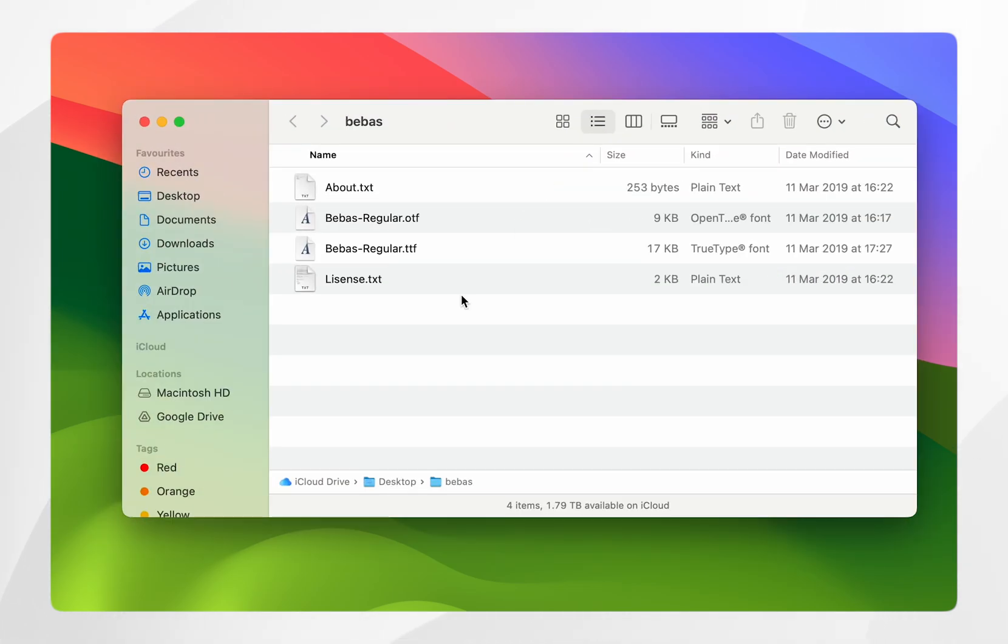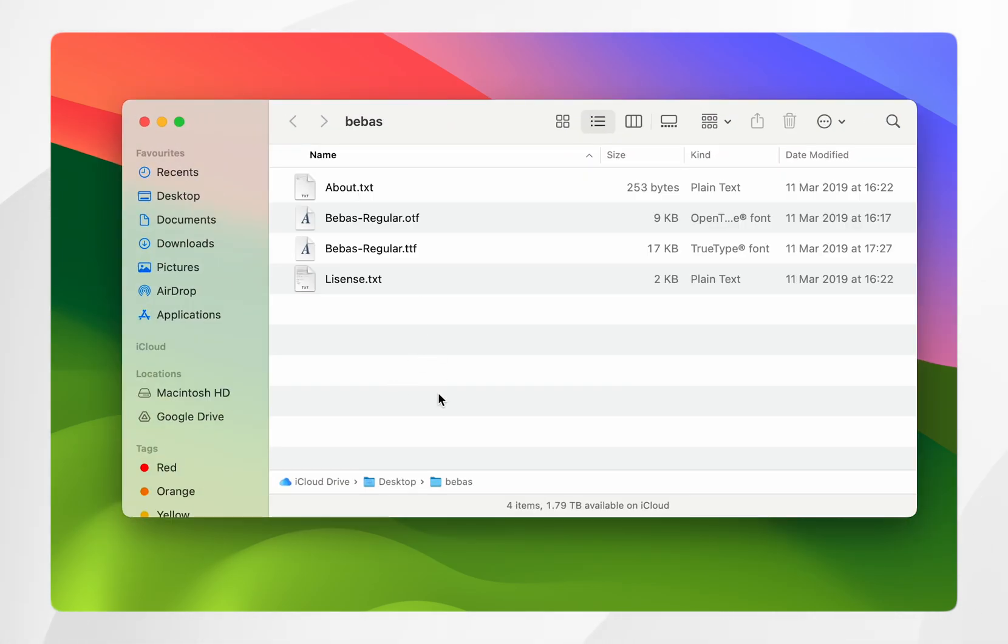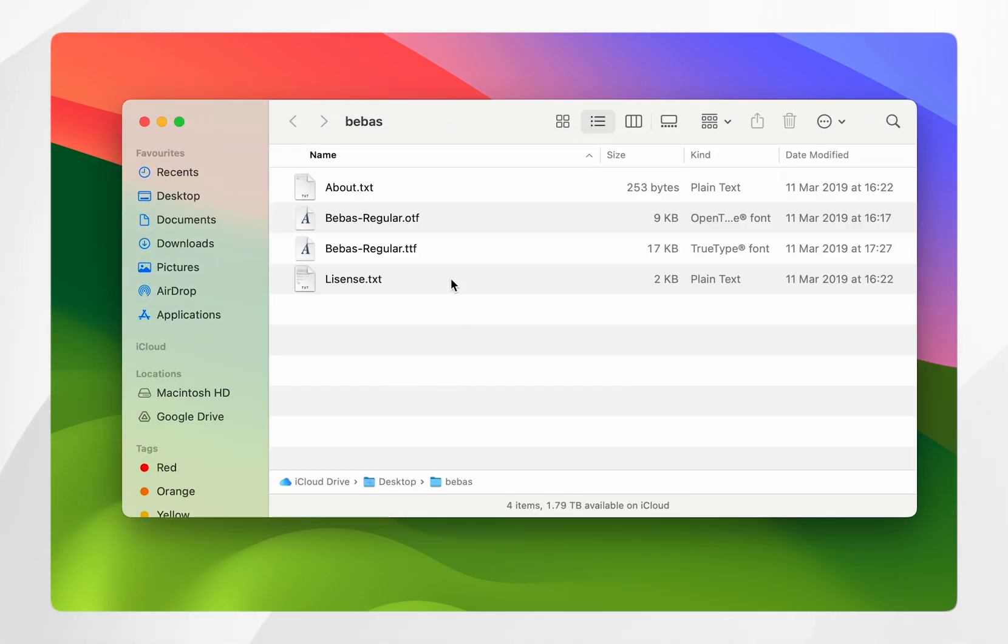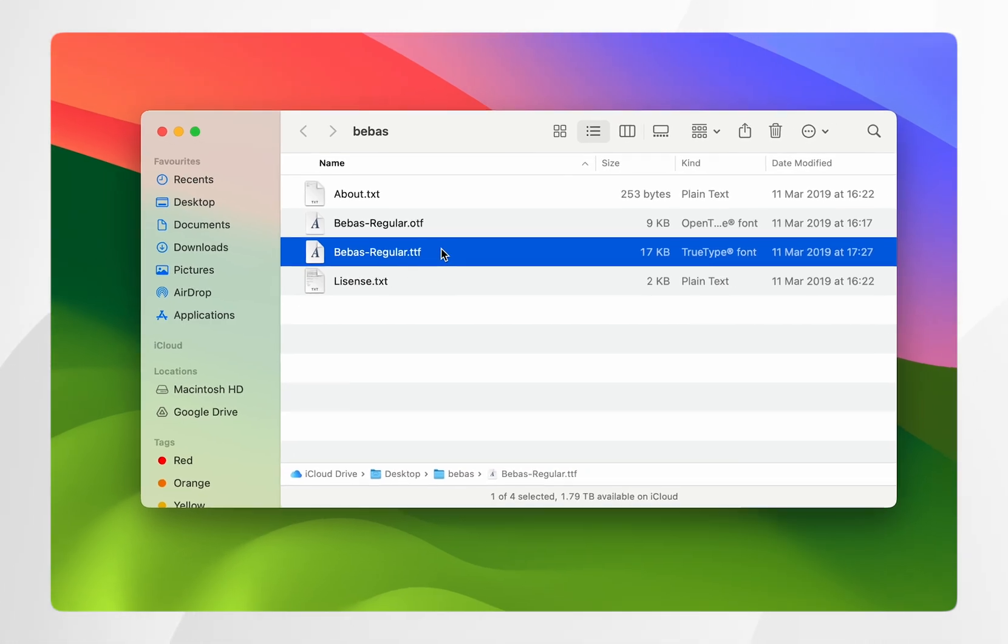If we open up the folder, you should see a few files. The main file we're interested in is the .ttf file, which is a TrueType font file. This is what we're going to be using to install the fonts to our Mac.